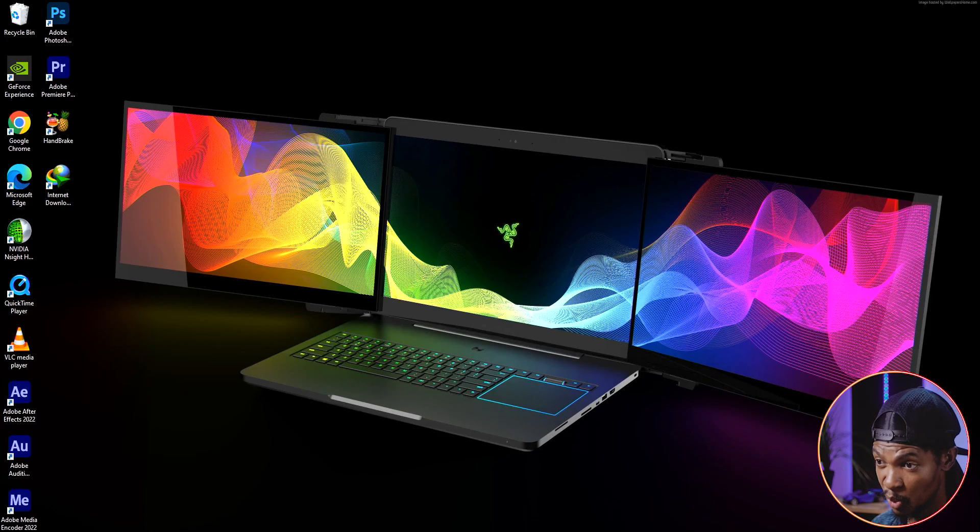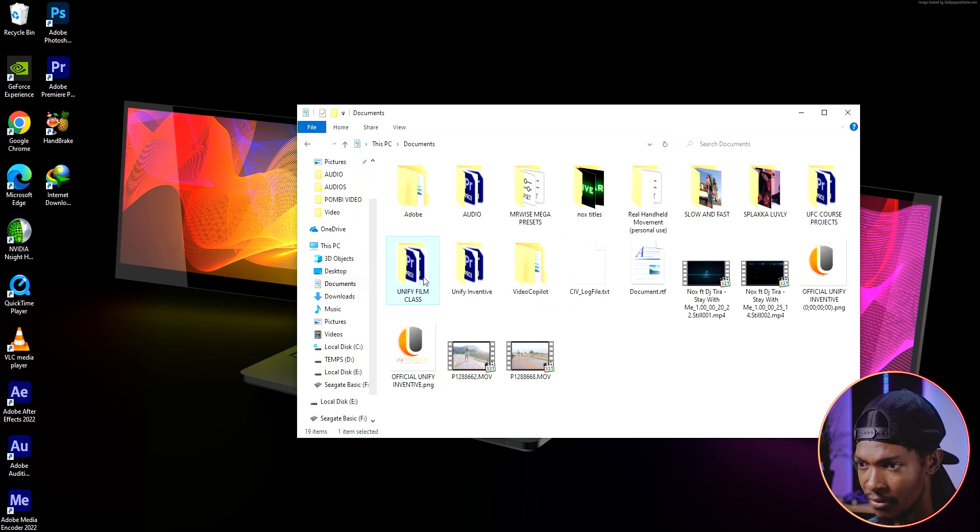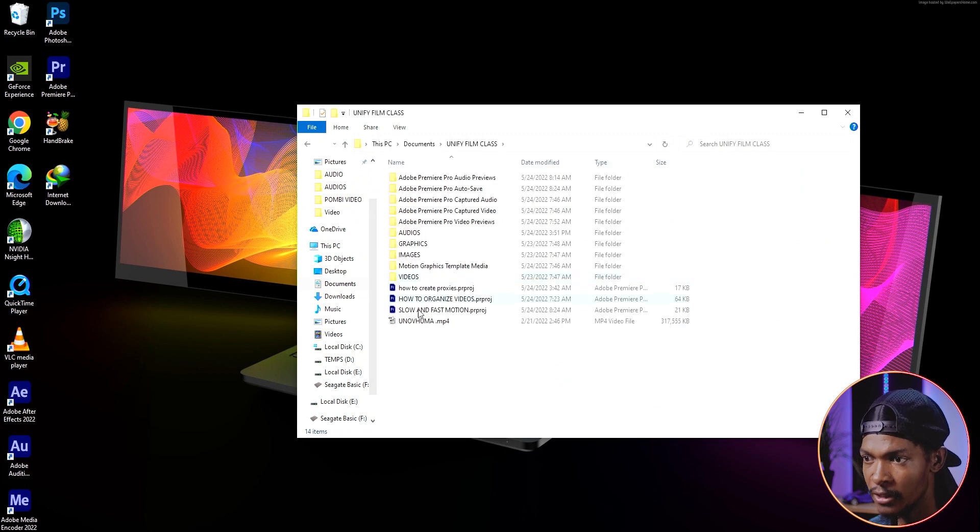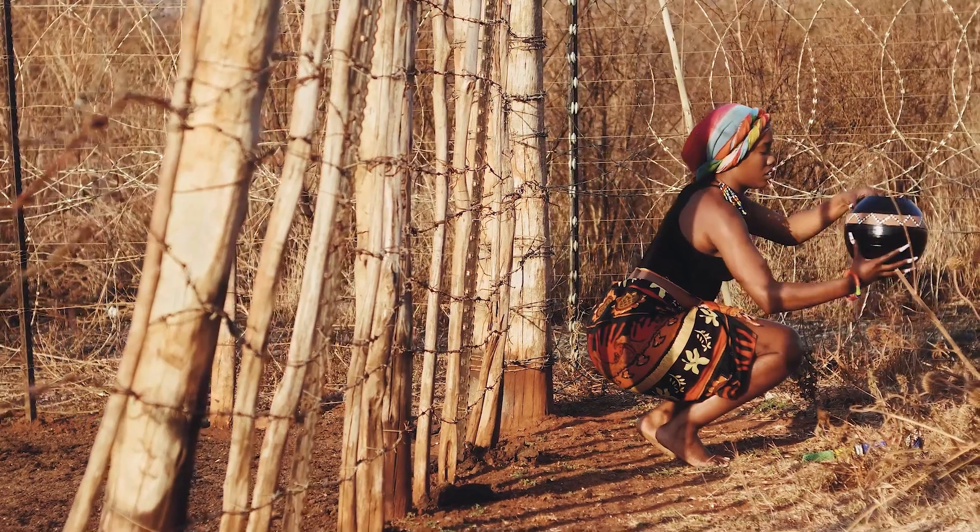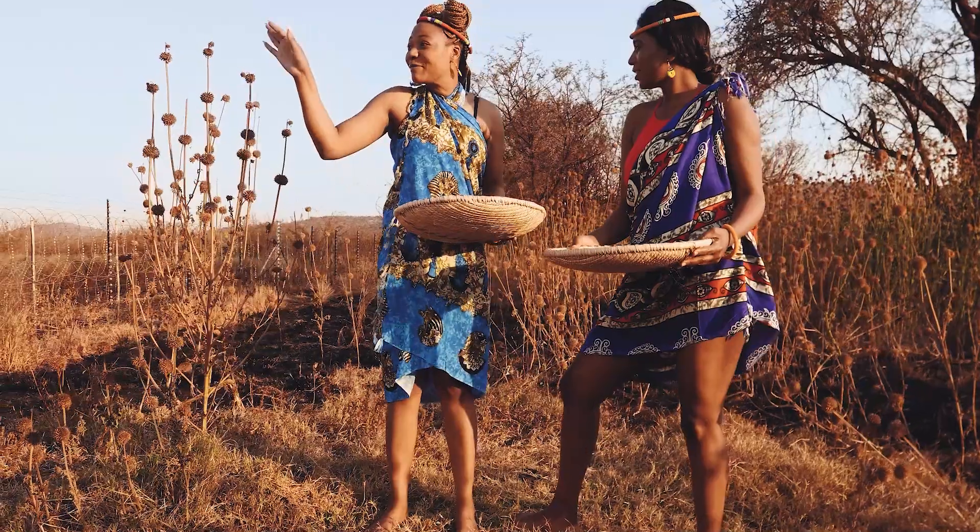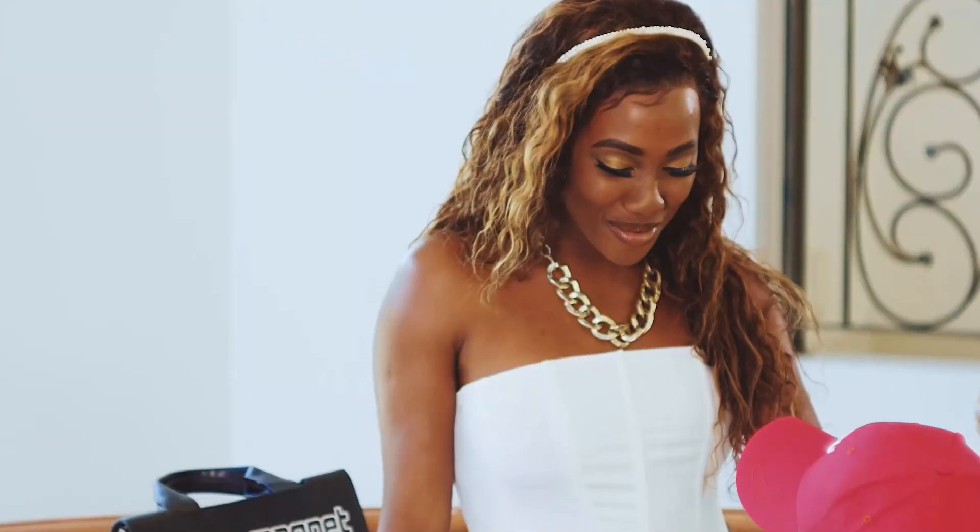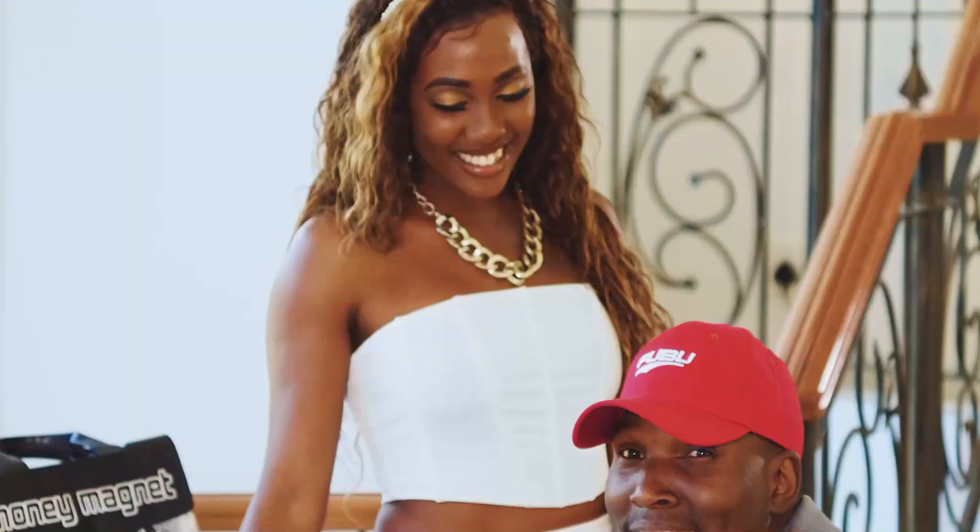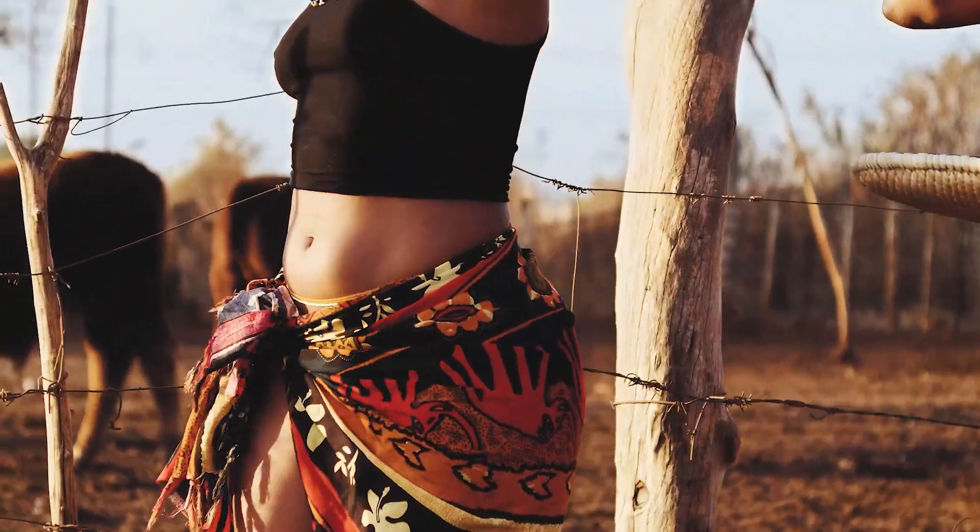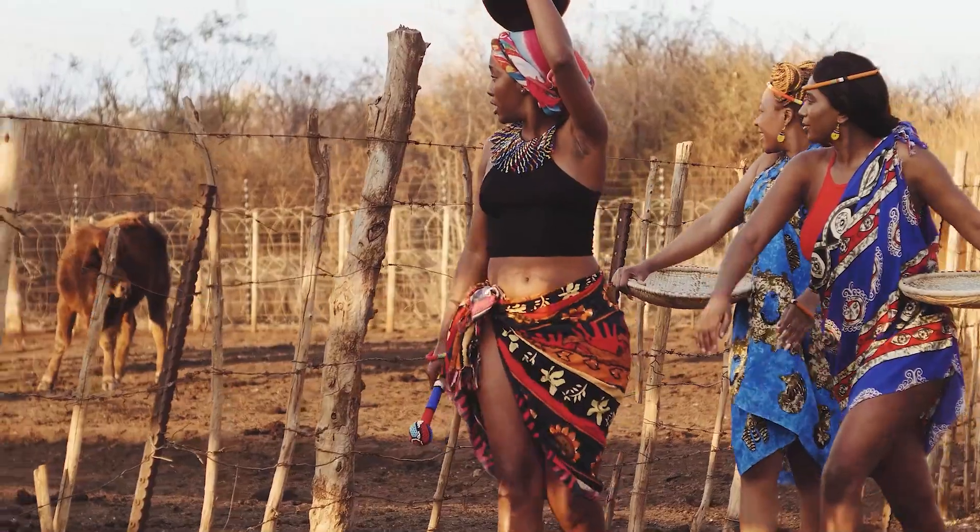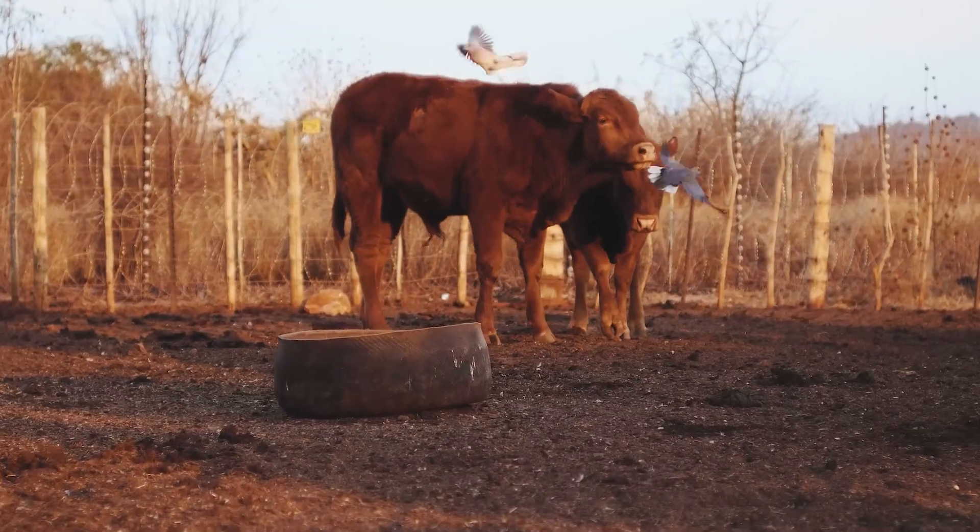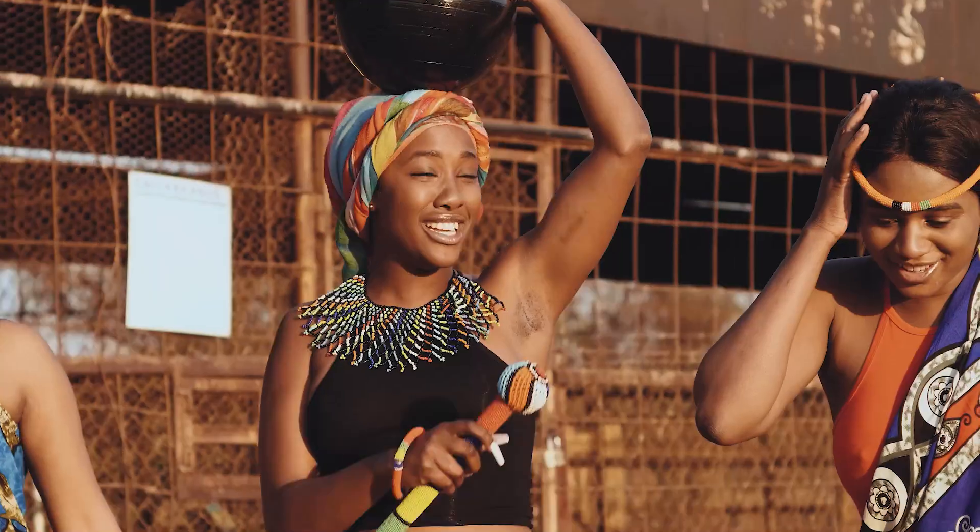Once it's done exporting, you can locate the video where you saved it and play it back. This is lovely. Everything is okay.